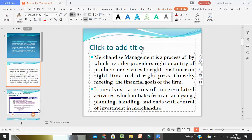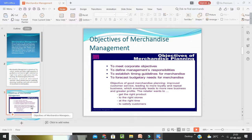Now, what are the objectives of Merchandise Management? The main objective is to desire and provide appropriate merchandise to its customers — to meet appropriate objectives, to define management's responsibilities, and to establish timing guidelines for merchandise, forecast budgetary needs, and manage merchandise. The objectives of merchandising and planning include customer service leading to more loyalty and greater business, which eventually leads to more new business. The retailer wants to get the right product to the right store at the right time to satisfy customers with the right place and right price.